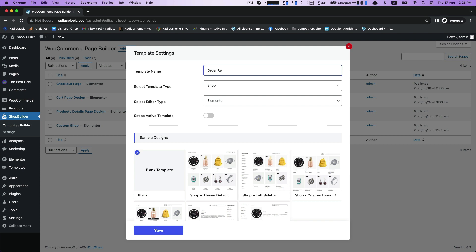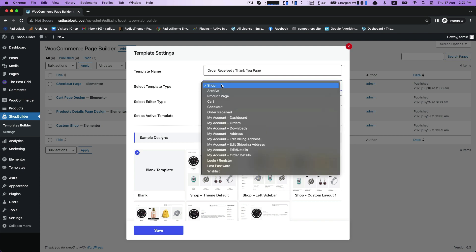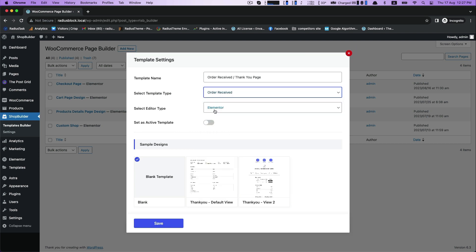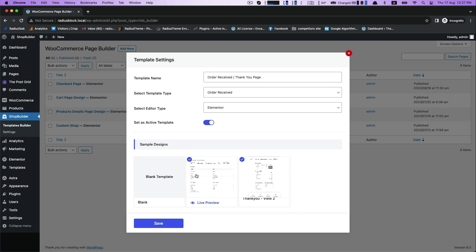First, set your template settings with the template name as order received or thank you page. Select template type as order received and enable set as active template. There are two pre-made samples designed with one blank template for your convenience.